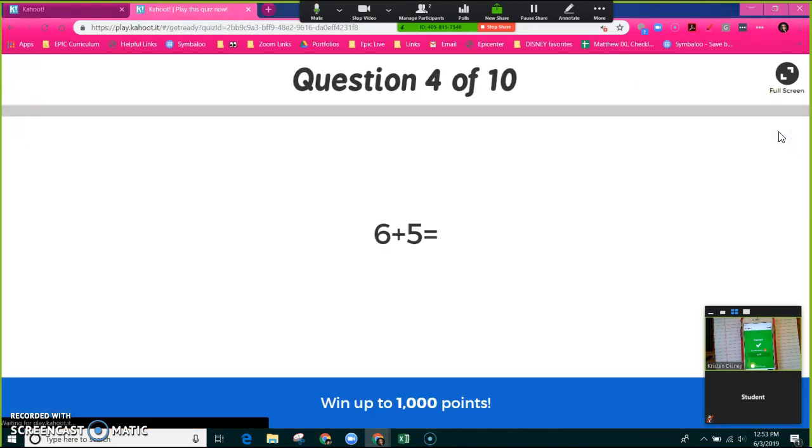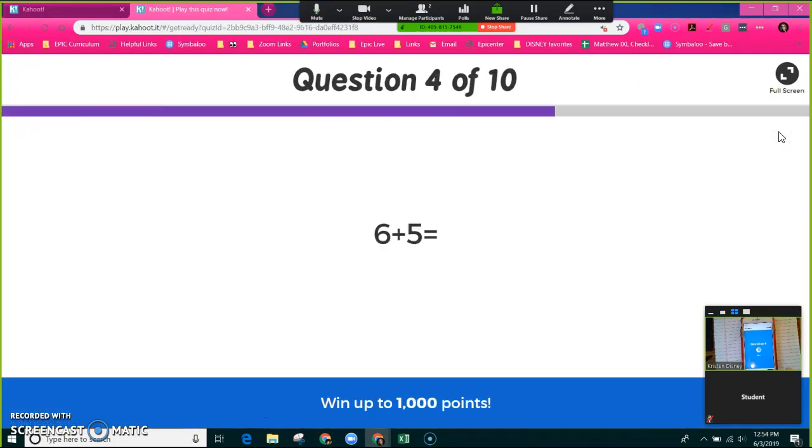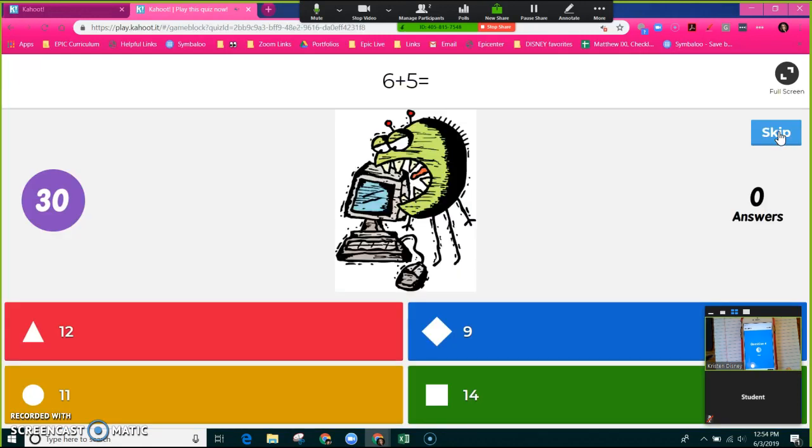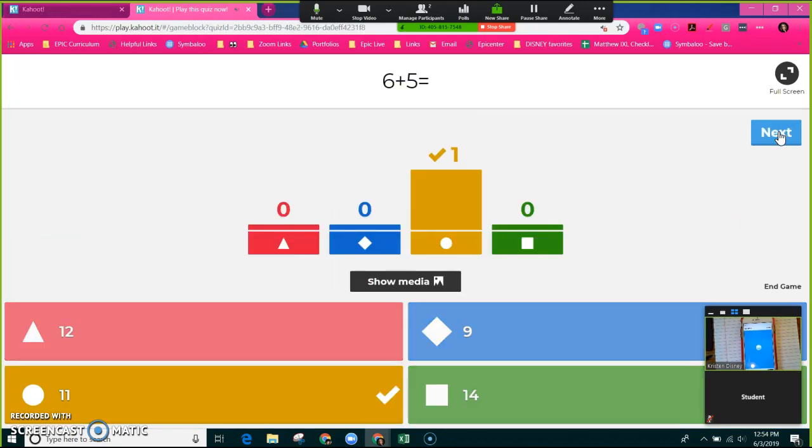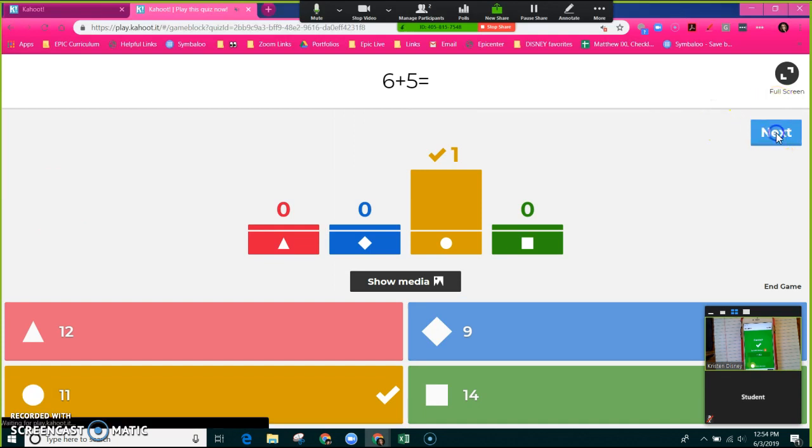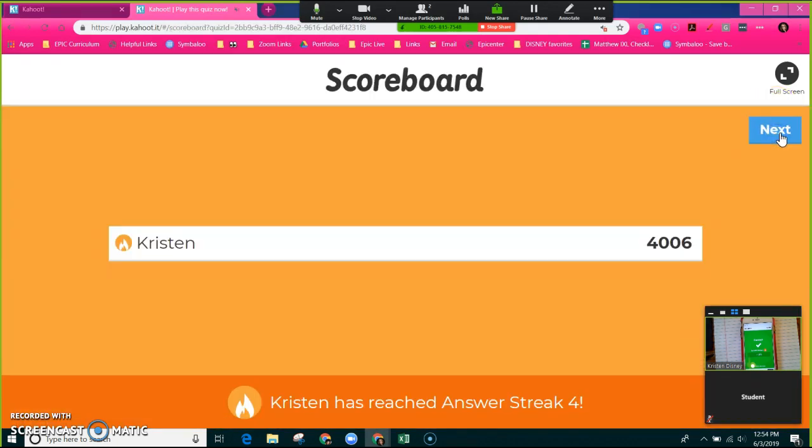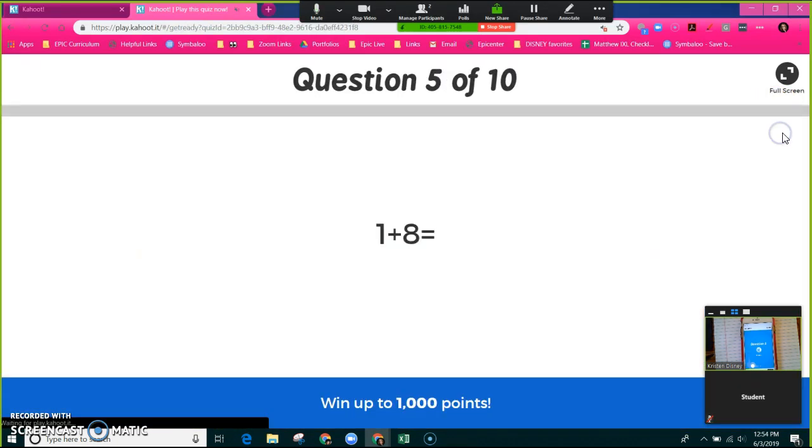I'm on fire is what it says. I've gotten three right in a row. Six plus five is 11, so that's orange. As the teacher, you click next when you're done reviewing that problem, and I'll show you what I mean by that.